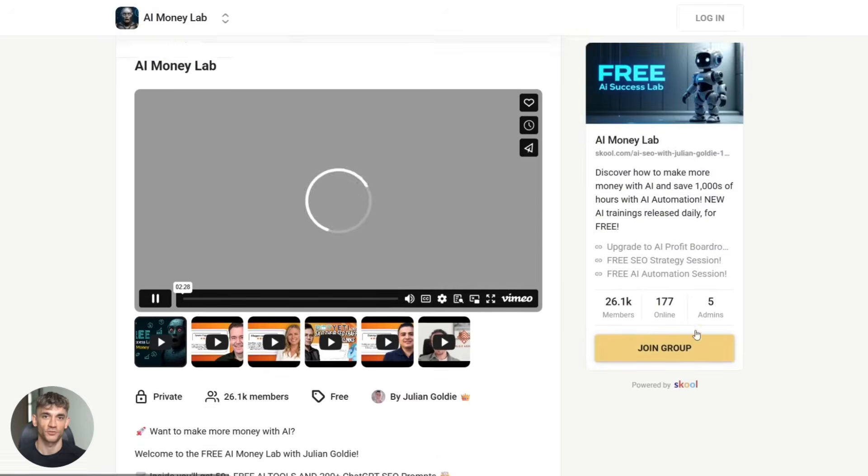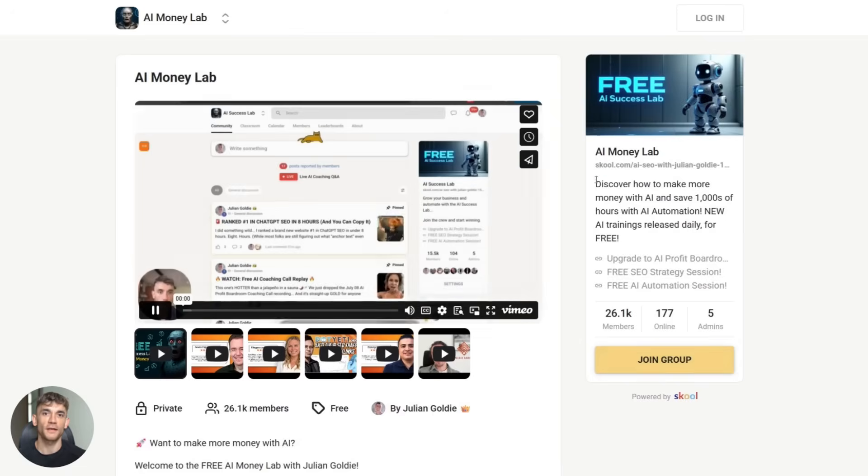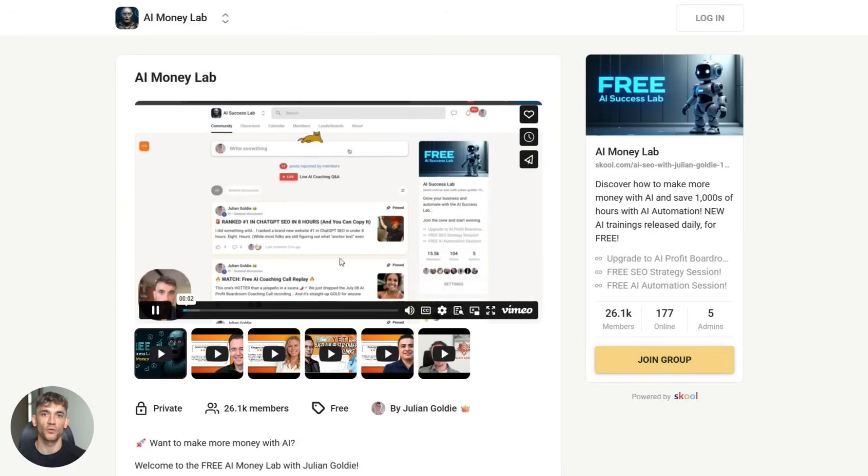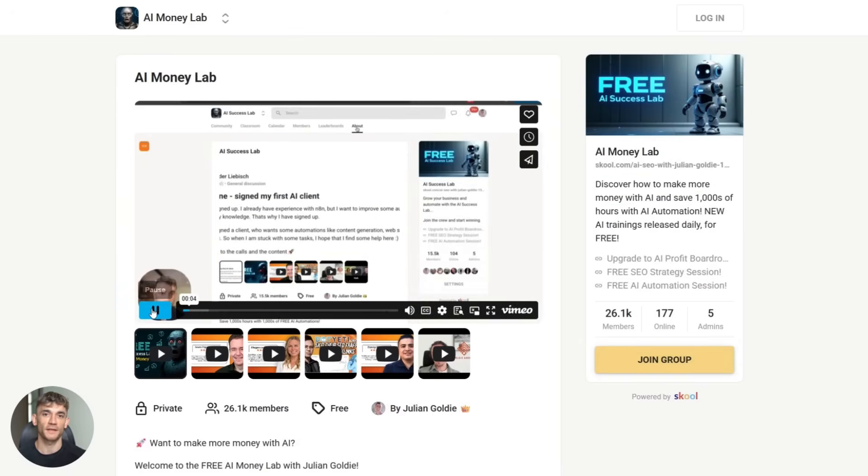Thanks for watching. Try out Jules, see what it can do for you, and let me know in the comments what tasks you automate with it. I read every single comment. See you in the next one.